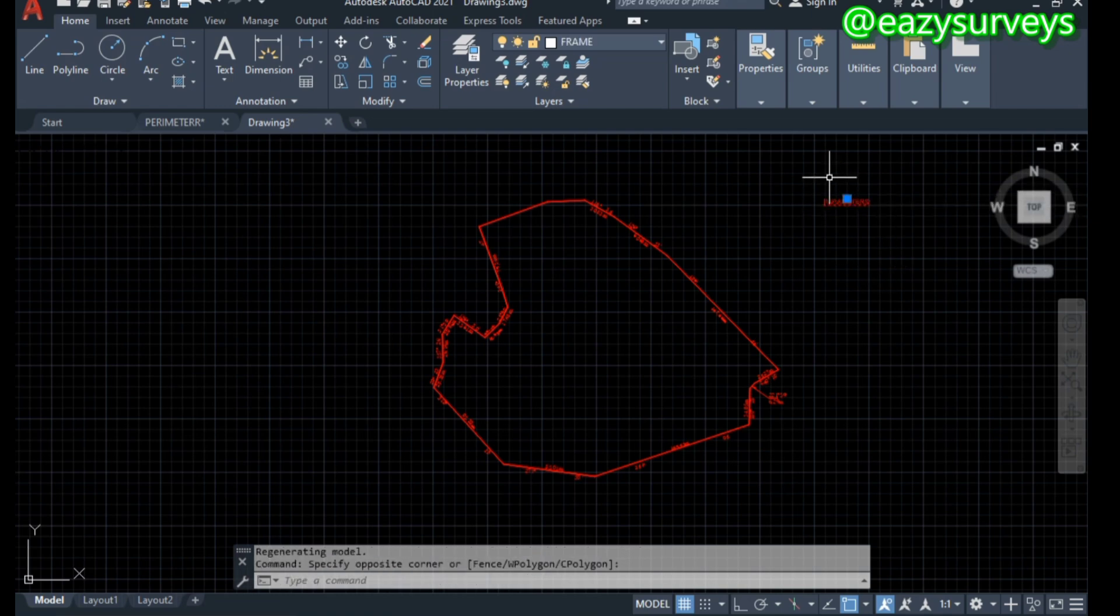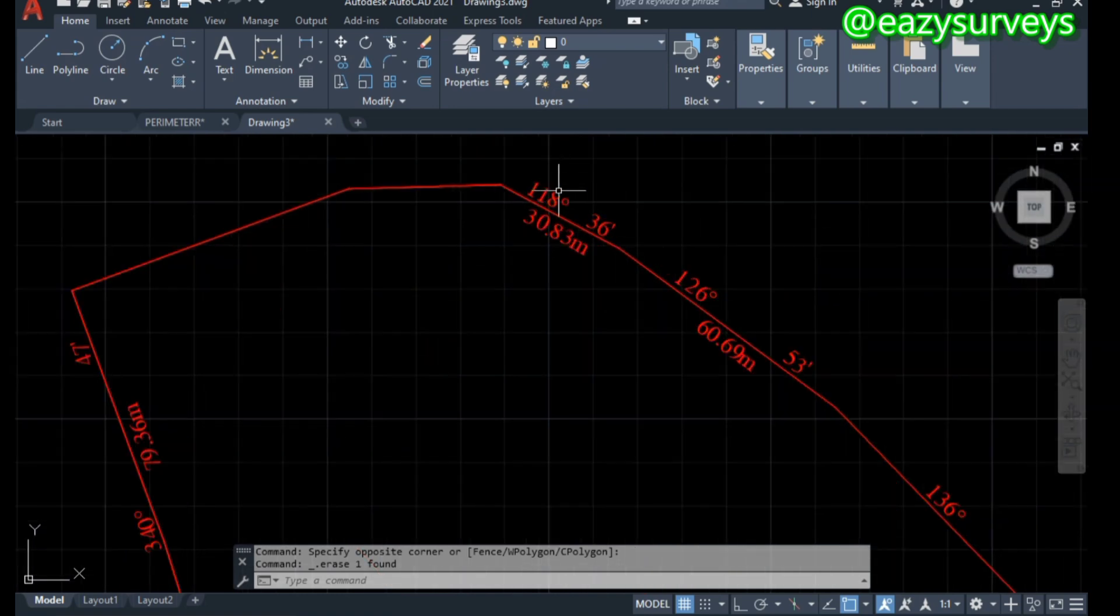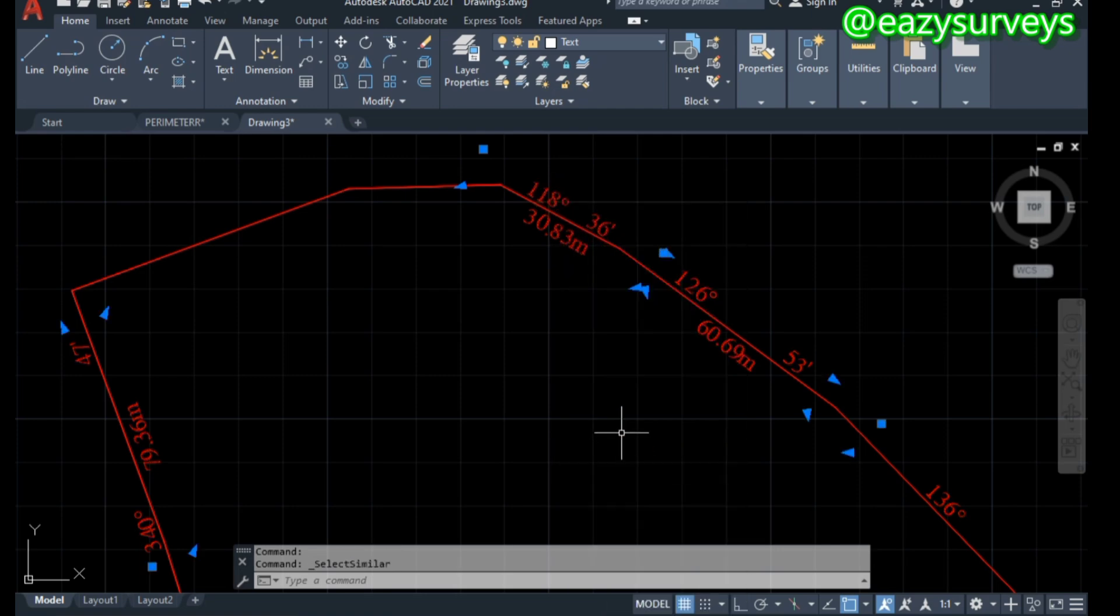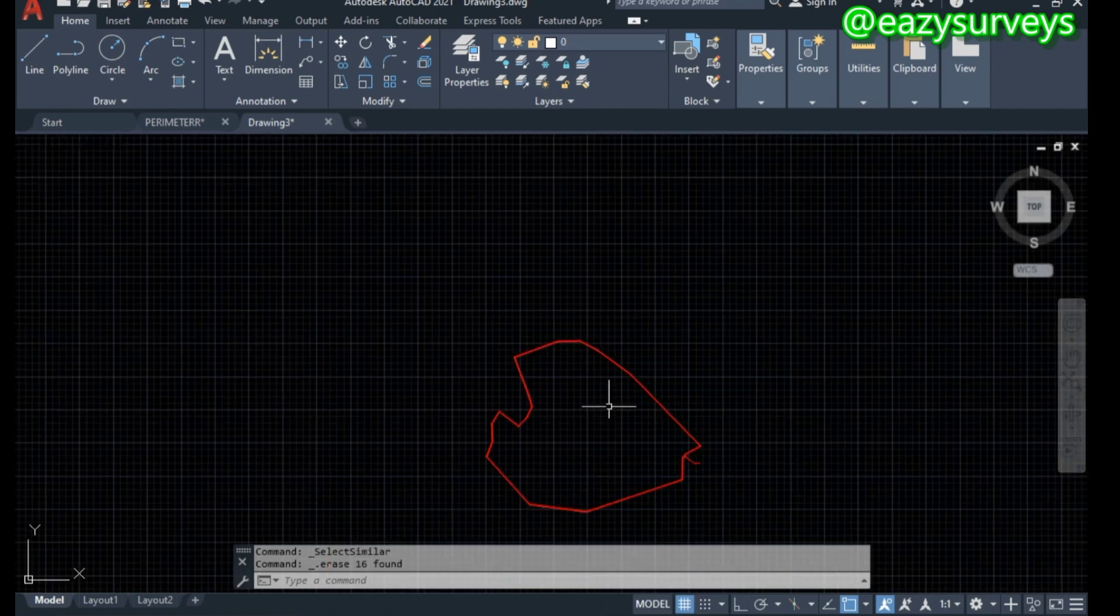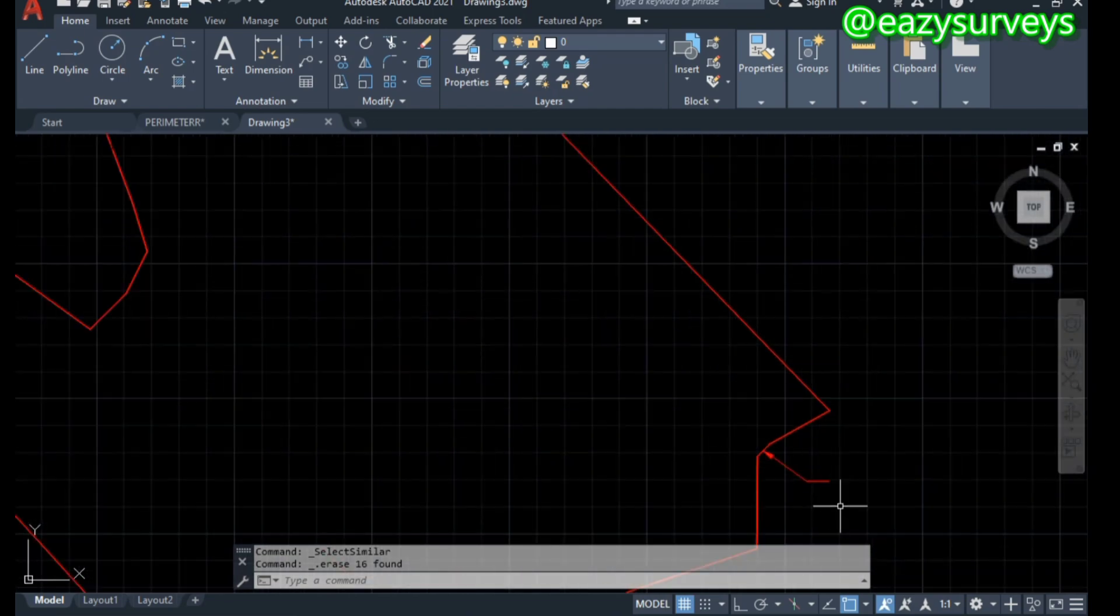You can now delete what you do not need. What we are interested in is just the boundary line of the property. I'm just going to delete all these that is not needed. This is just what is needed, the boundary line only.